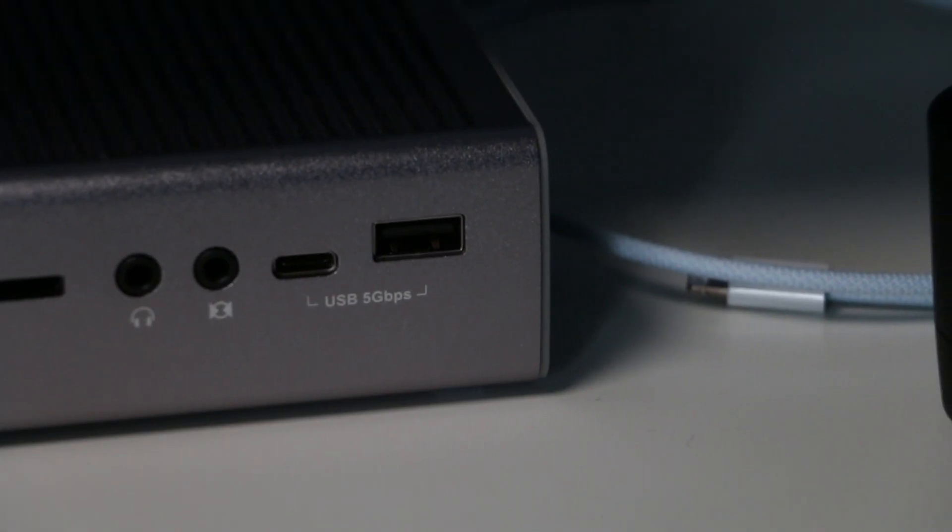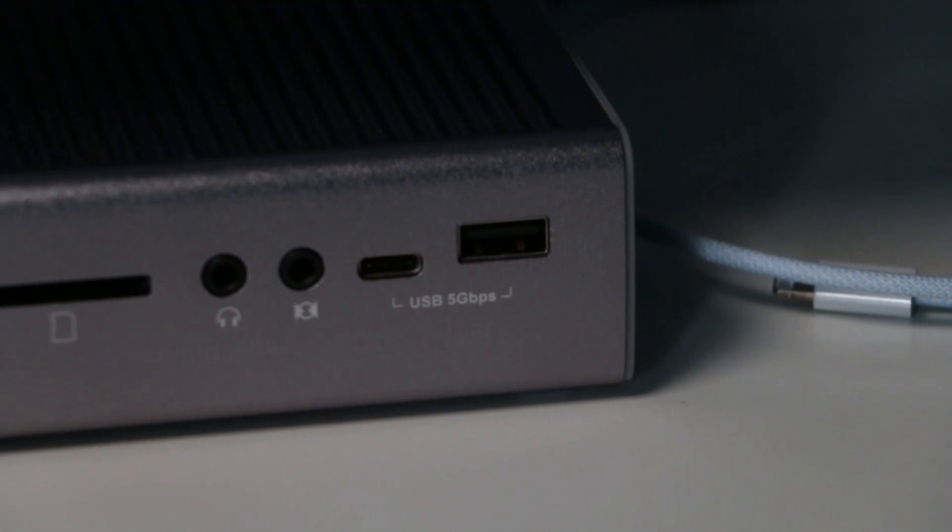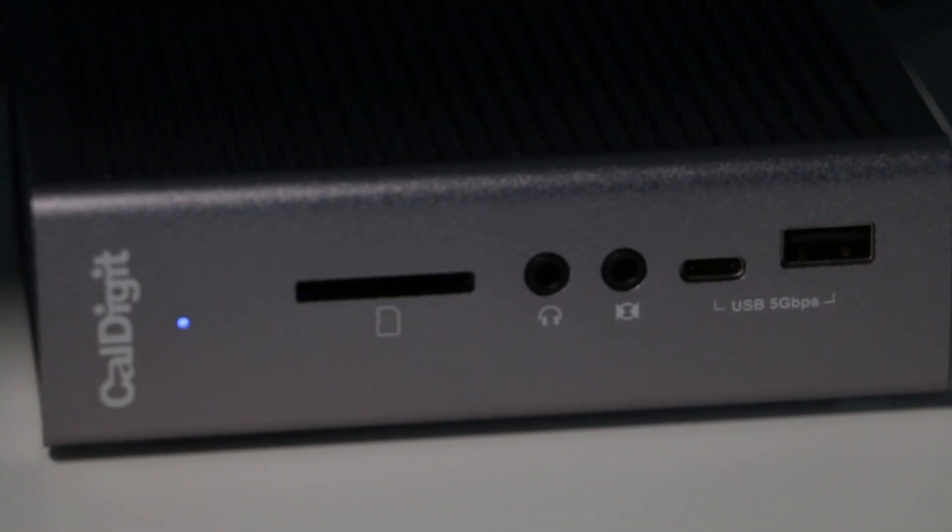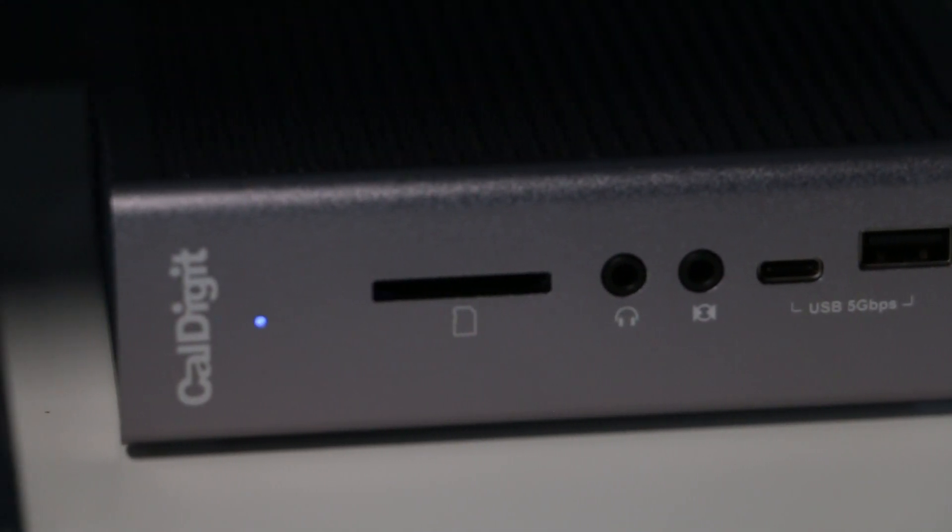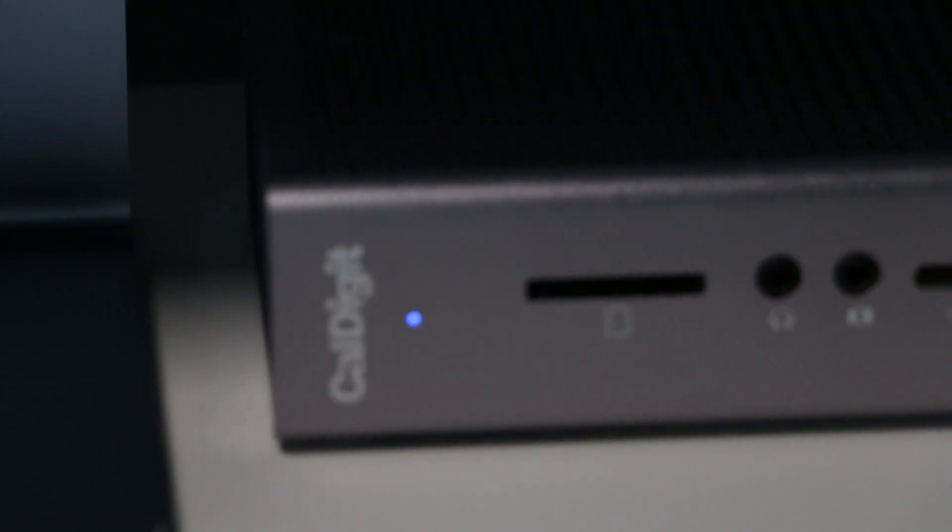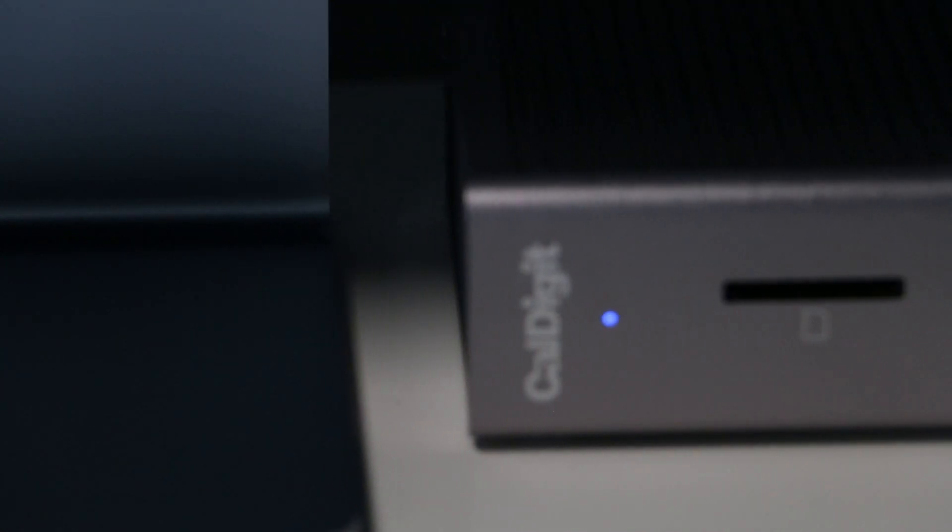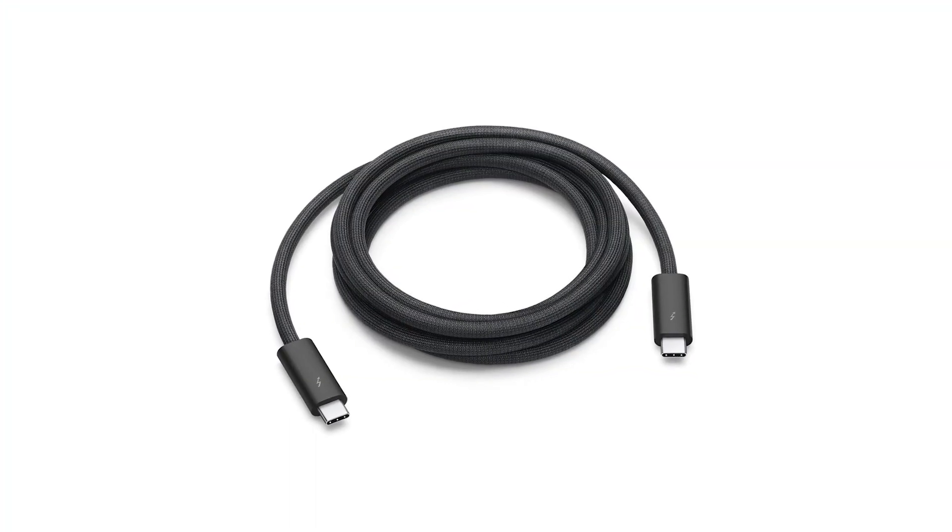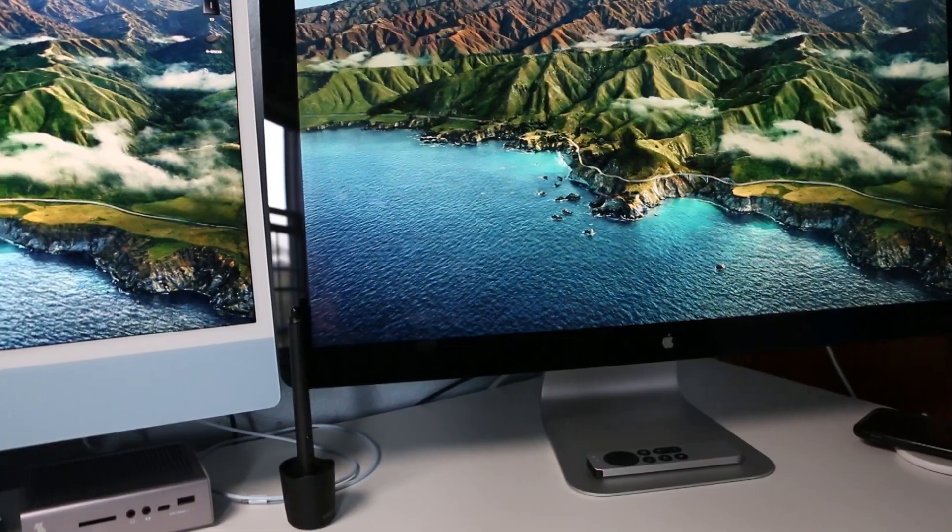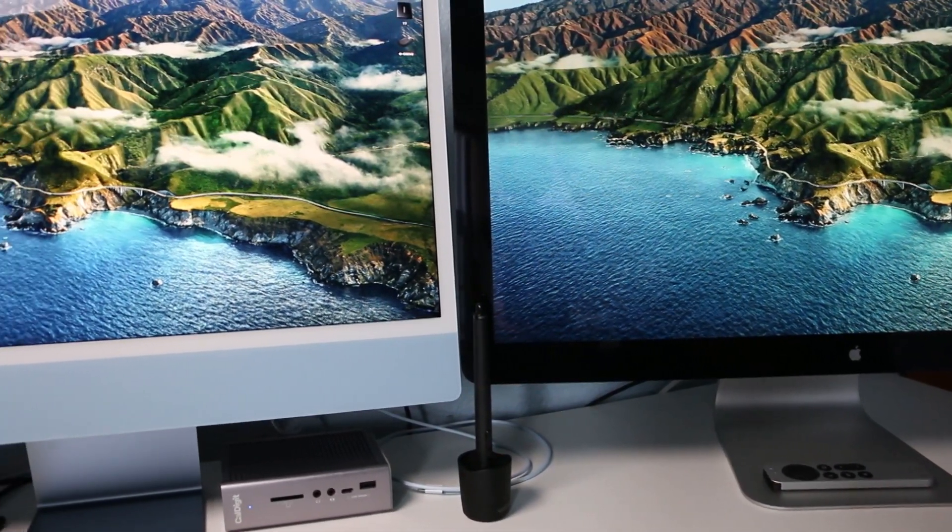Having a trusted quality dock is important, as some docks out there are actually poorly made. The TS3 Plus makes it super easy to connect all your devices to your Mac or iPad with just one Thunderbolt cable, providing monitor signal, ethernet connection,